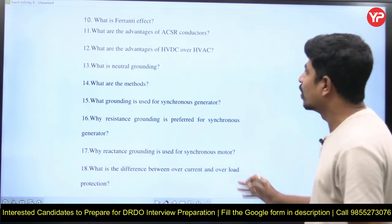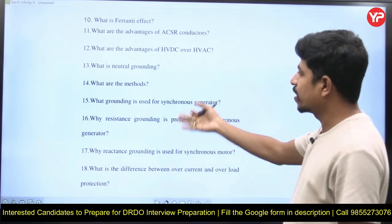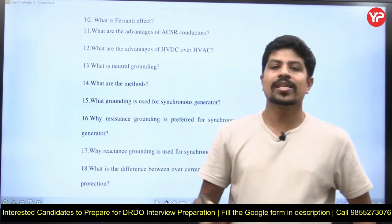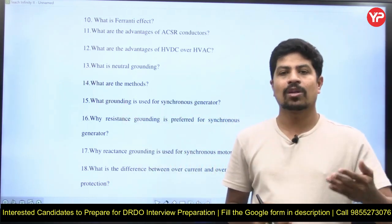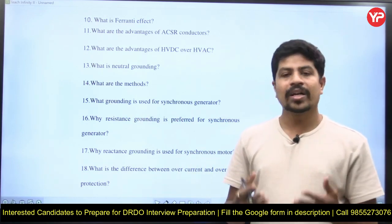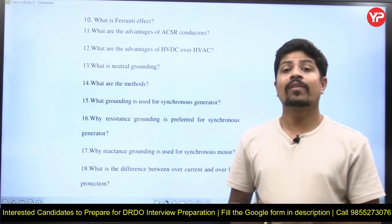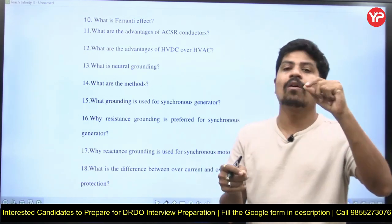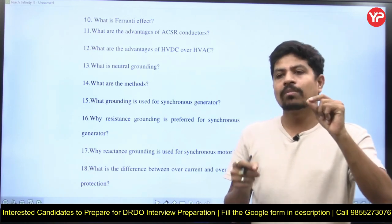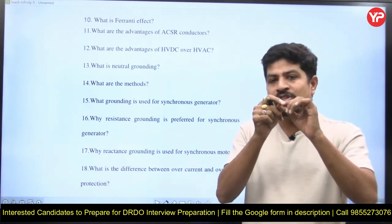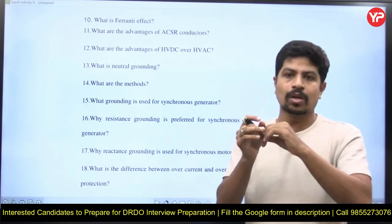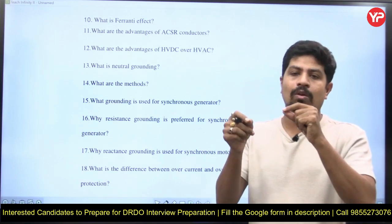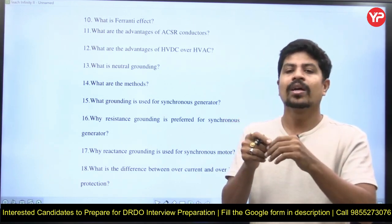The advantages of HVDC over HVAC question came up repeatedly. Next: what is neutral grounding? They may also ask the difference between neutral, earth, and ground. For a three-phase machine like a transformer or generator, if it is star connected it has a neutral point. Connecting that neutral to the ground is called neutral grounding — not earthing, which is a different concept. There are several methods of neutral grounding: resistance grounding, reactance grounding, and Peterson coil grounding.